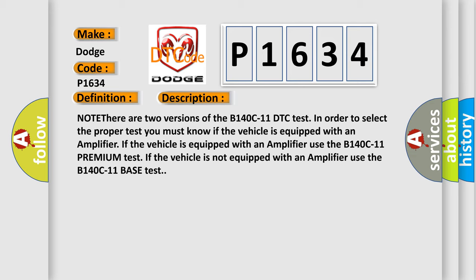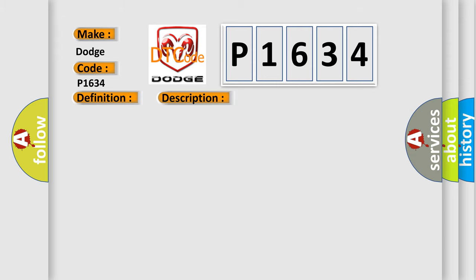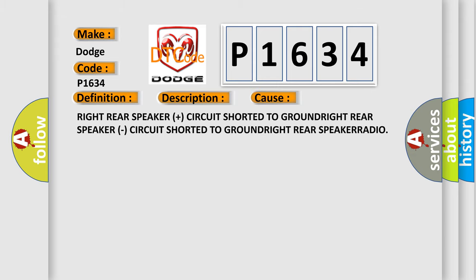This diagnostic error occurs most often in these cases: Right rear speaker plus circuit shorted to ground, right rear speaker circuit shorted to ground, right rear speaker radio.